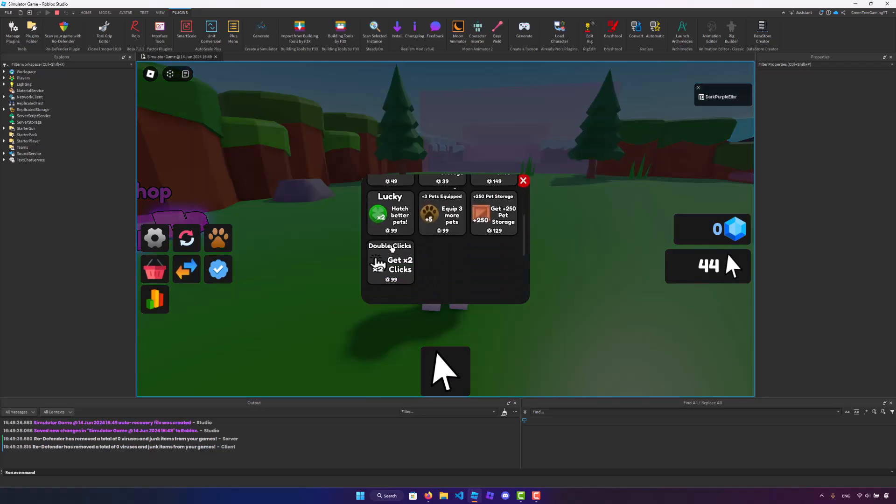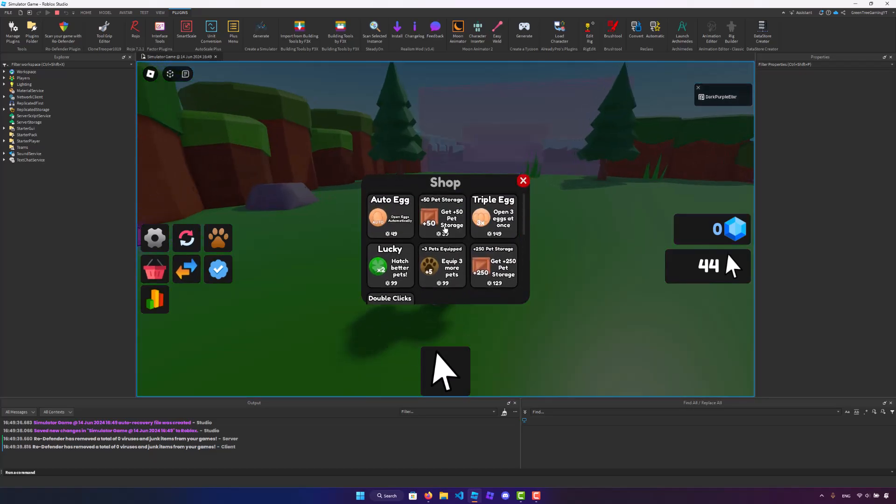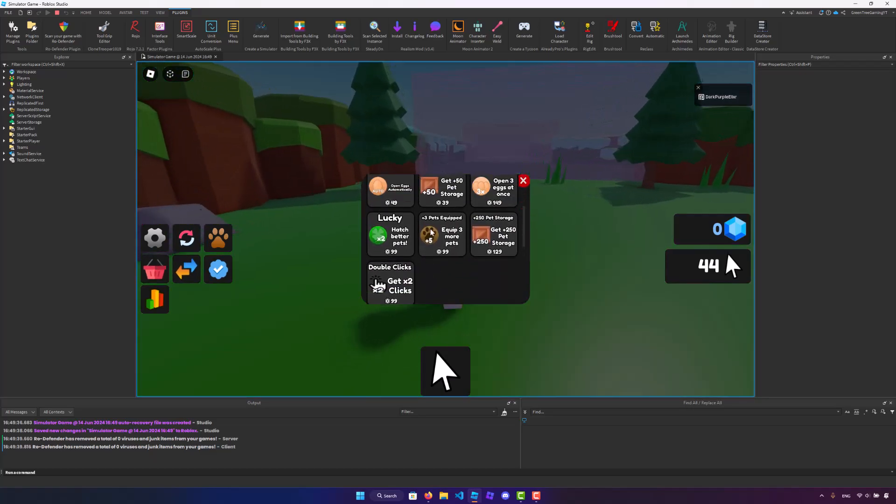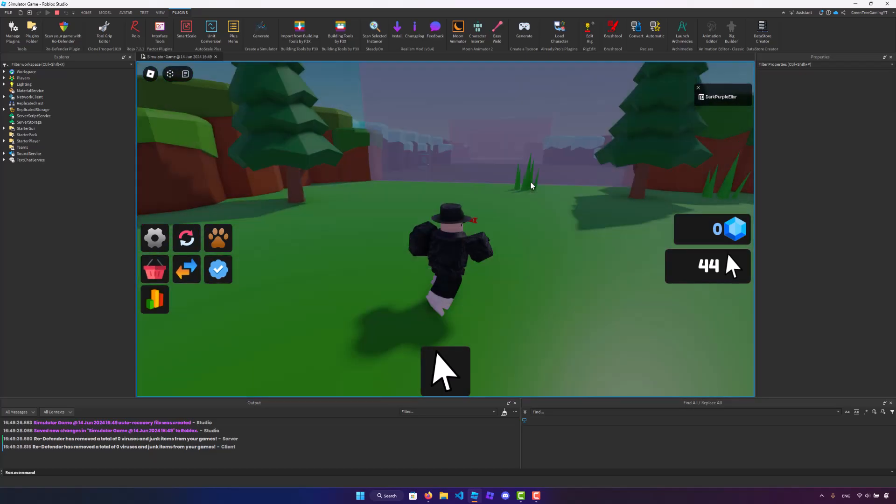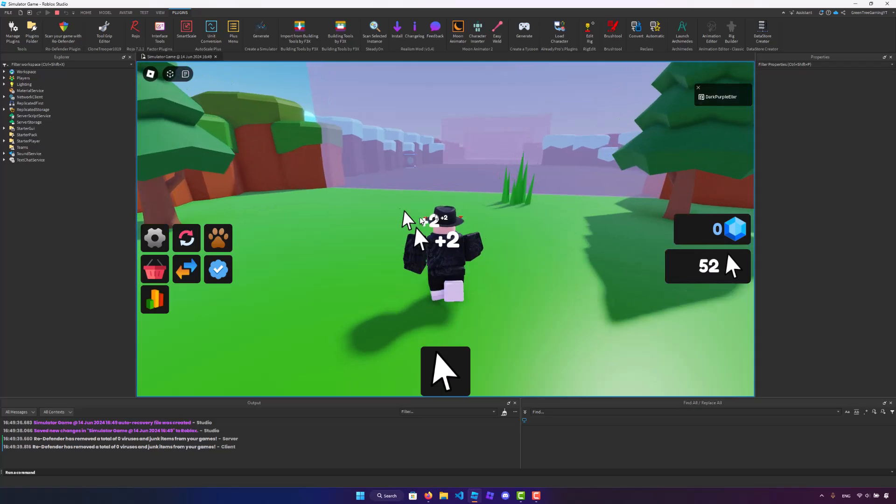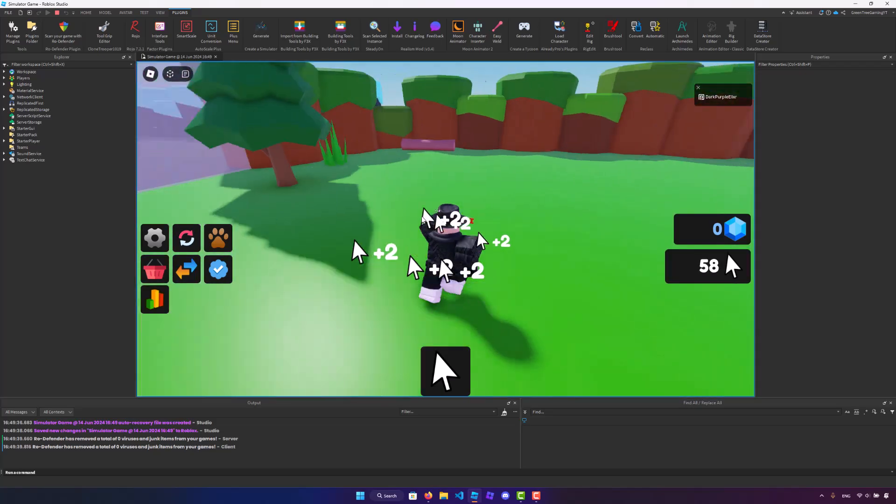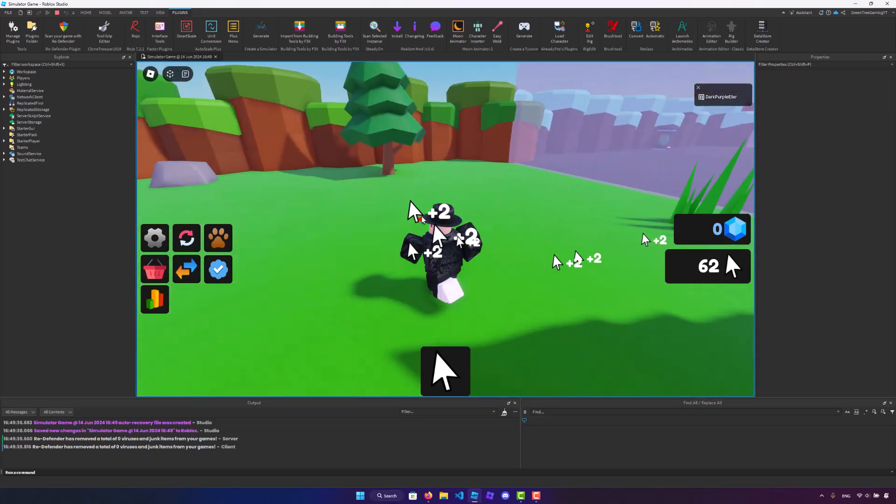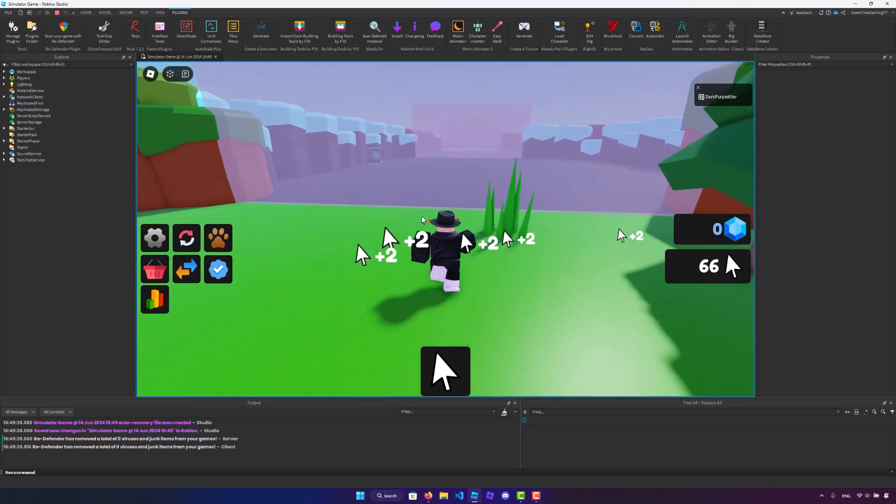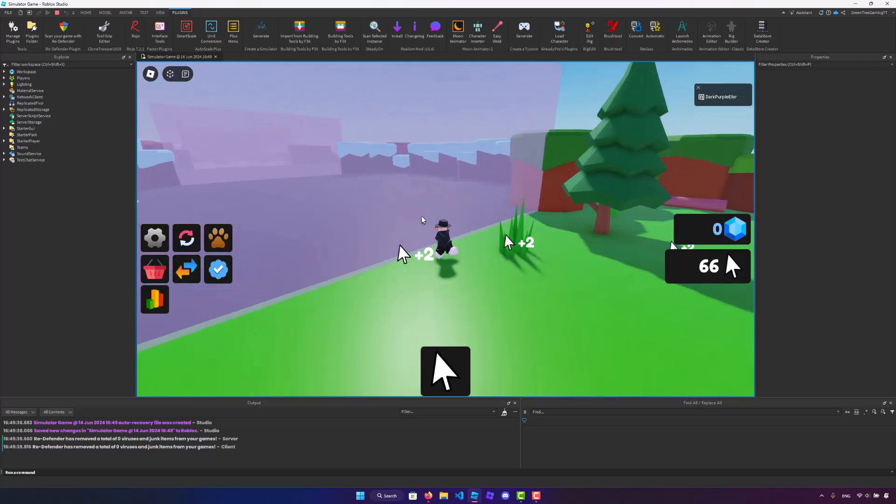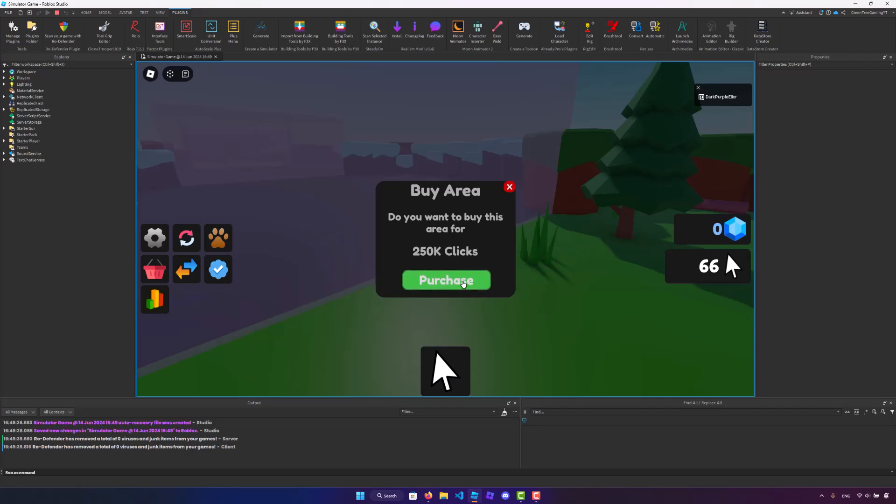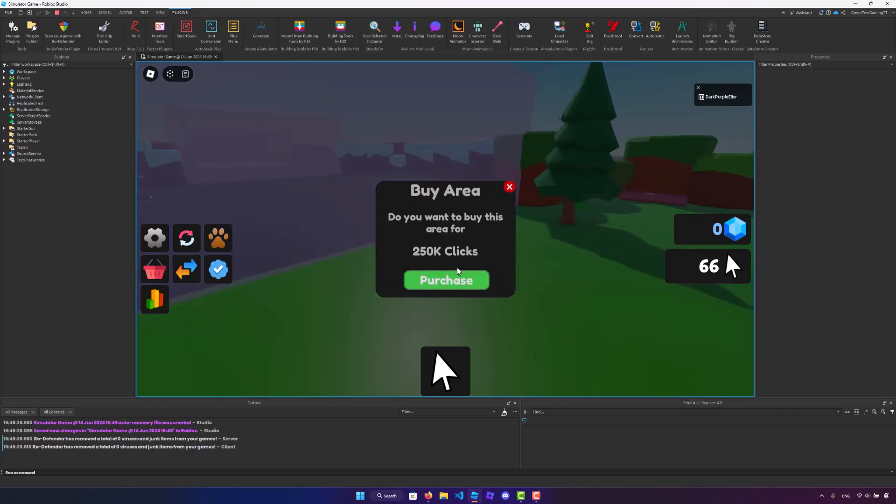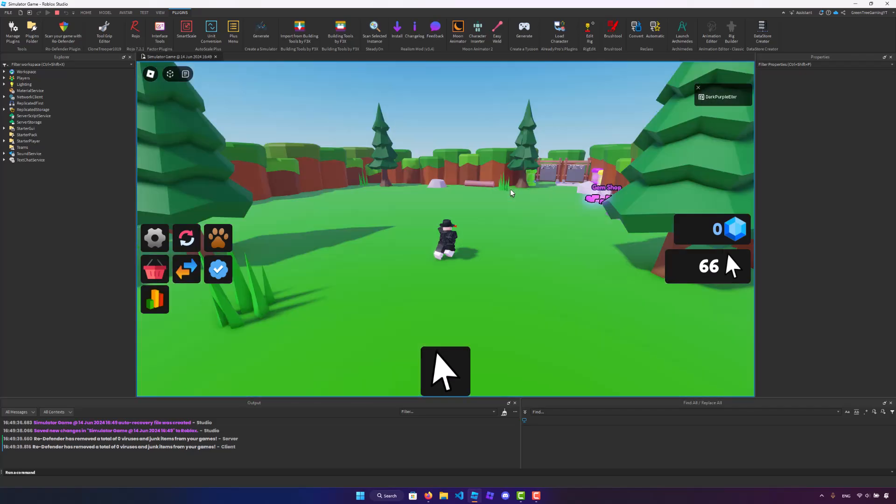We also have this shop where we can buy any game pass that we'd like, and the clicking is working perfectly. We can also buy new areas just like this, which is super cool.